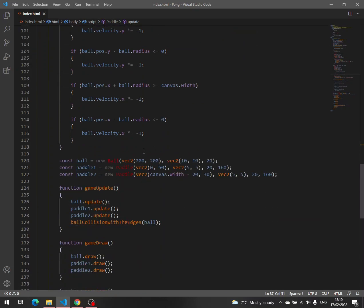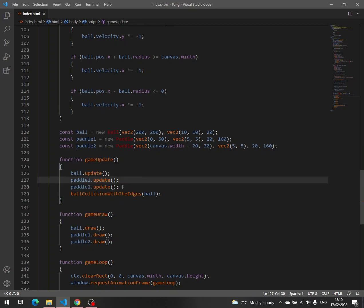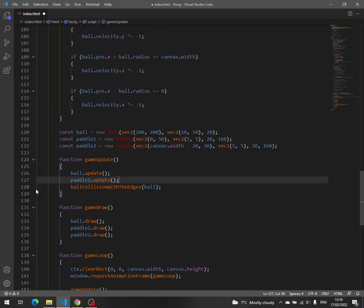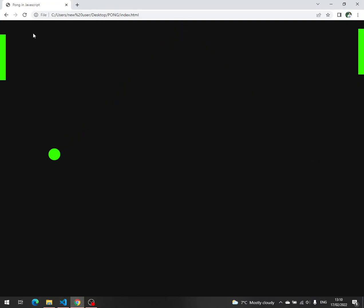And then we have to remove the paddle tool because both paddles are going to be moved at the same time. And that's it. Now save, go back to the browser and see the result. Perfect.